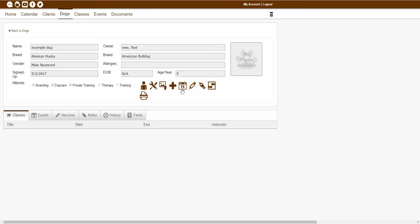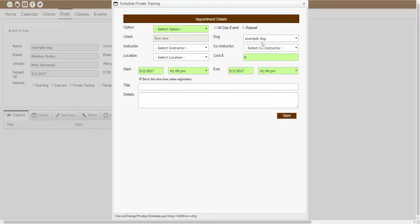If you're inside of your training module, you'll also see a schedule private training icon as your next icon. This works a lot like the schedule dog for class icon, but this will allow you to schedule a dog for a private training appointment. If I wanted to schedule a private training appointment for this dog, I could click that icon and walk through scheduling a private training appointment for this specific dog.